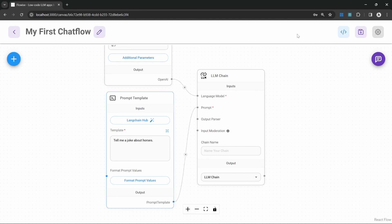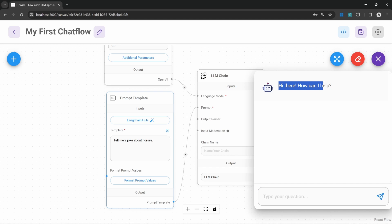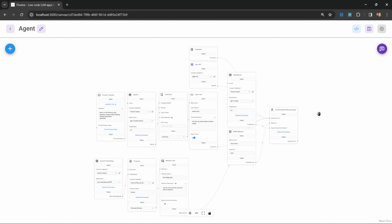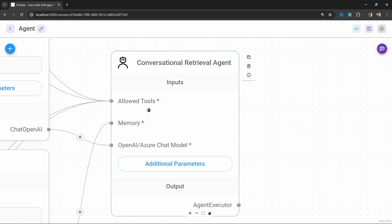In the previous videos, we saw that chains follow a simple sequence — they respond to our questions in a predefined manner. We send them a prompt, and they return a response based on a prompt template we provided. Agents, on the other hand, are able to use reasoning to figure out the actions needed to complete a task. The major difference is that with agents, we can provide a list of available tools.